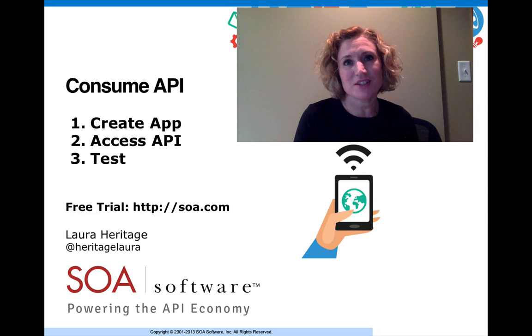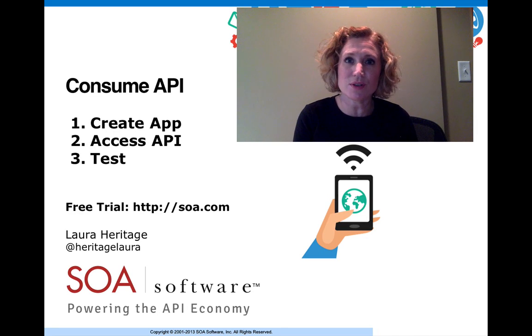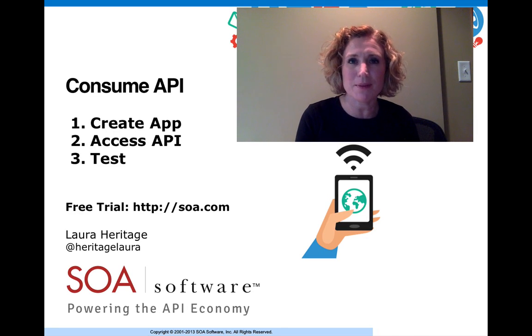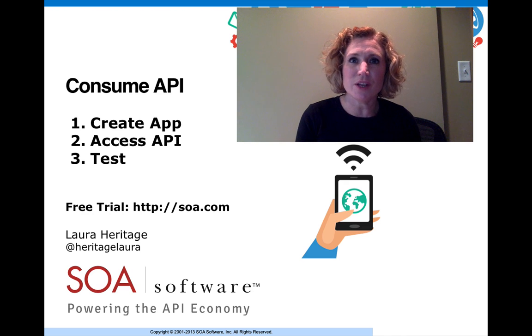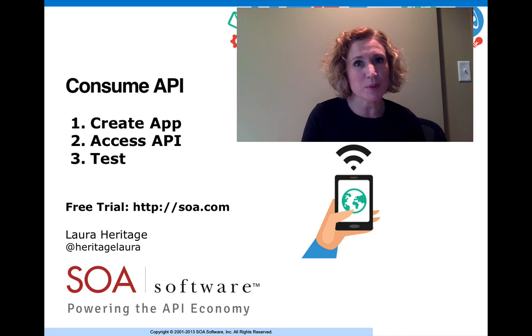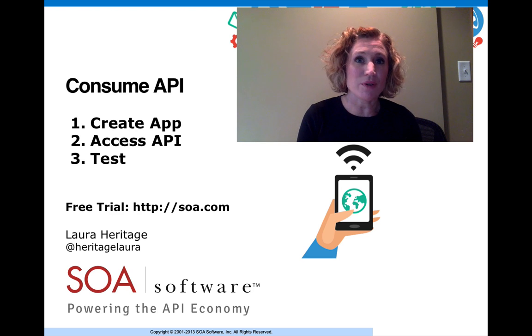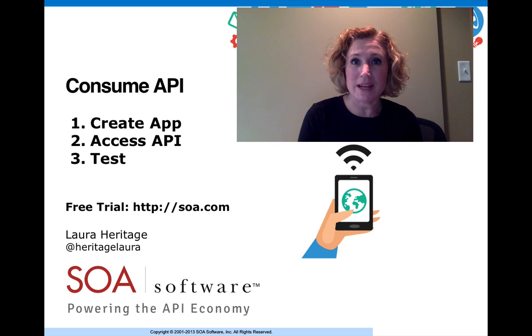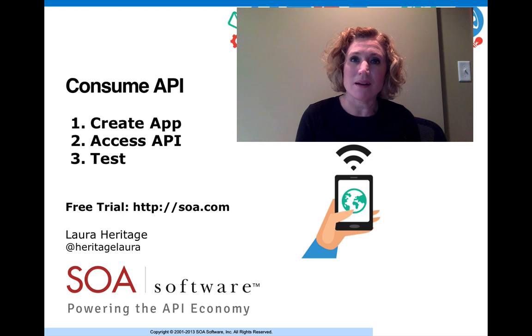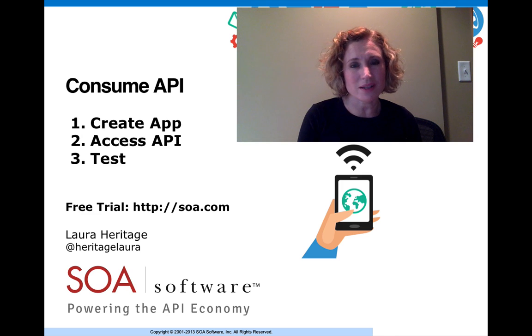Hi, I'm Laura Heritage. This is the third video in SOA Software's API management series. In this video, we're going to focus on the consumption of the API. I'm going to be pretending to be an app developer. I'm going to create an app, I'm going to access the API, and then I'm going to test the API.